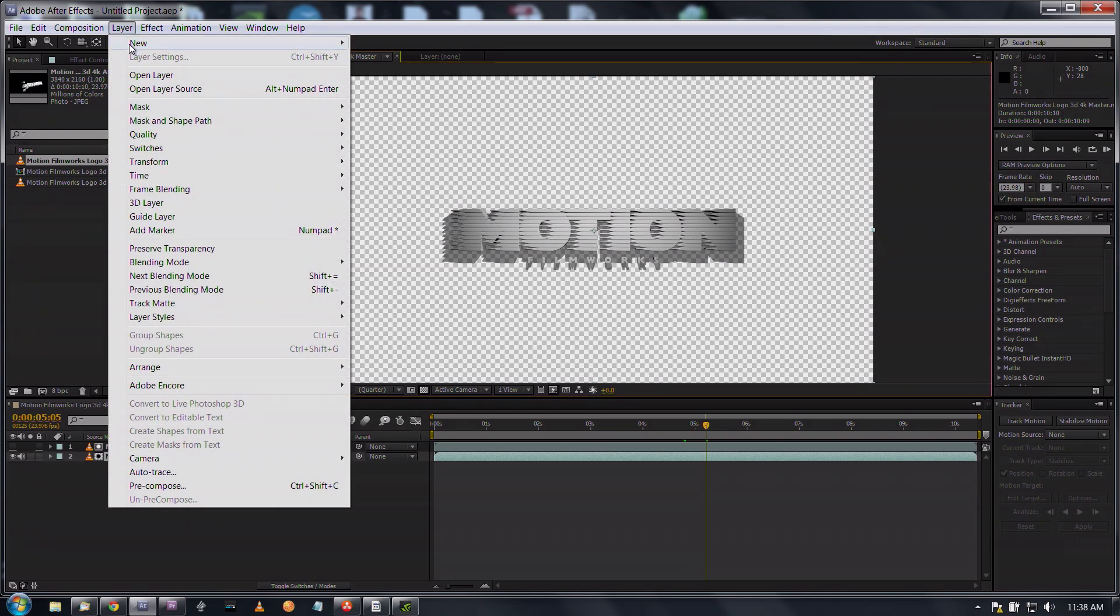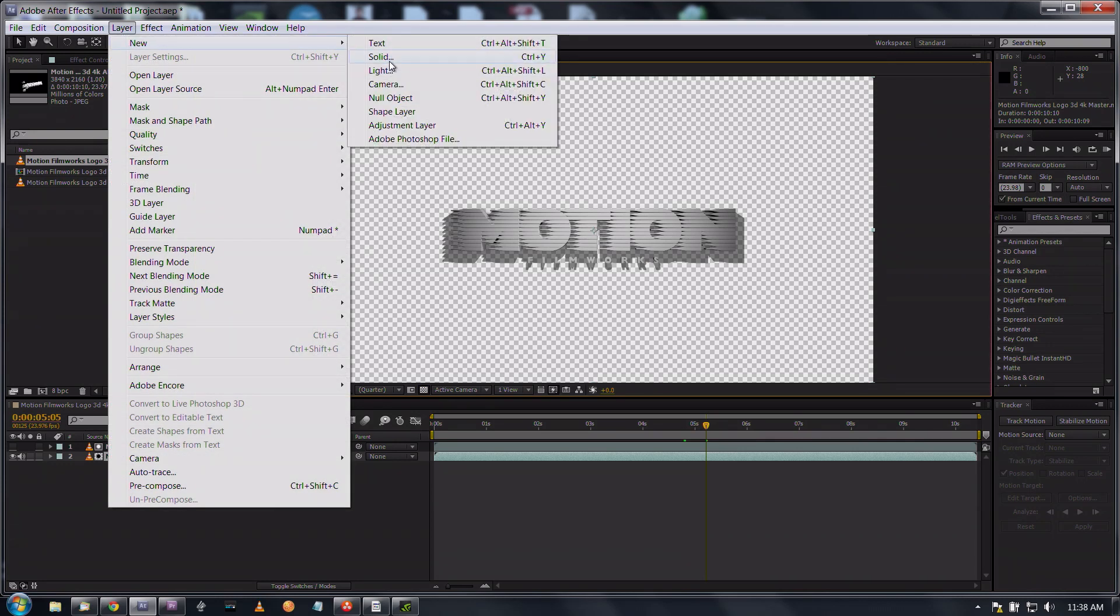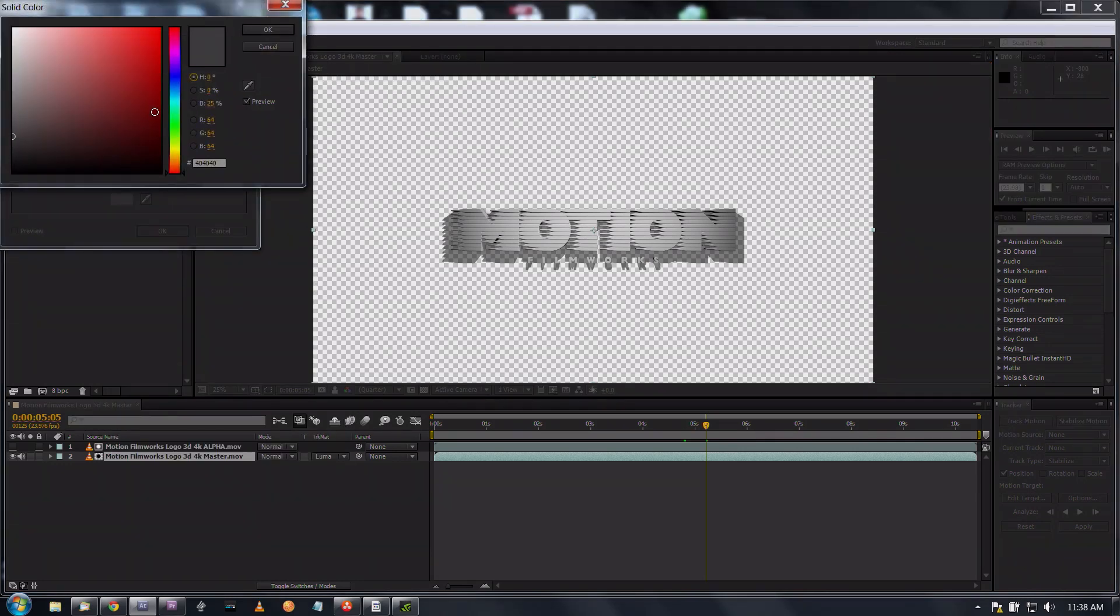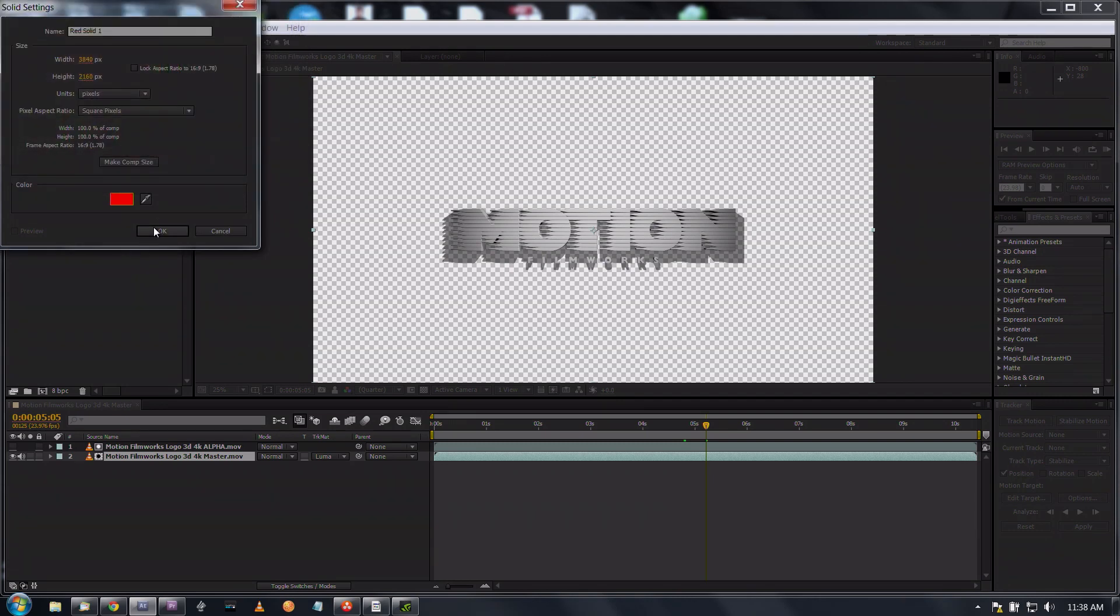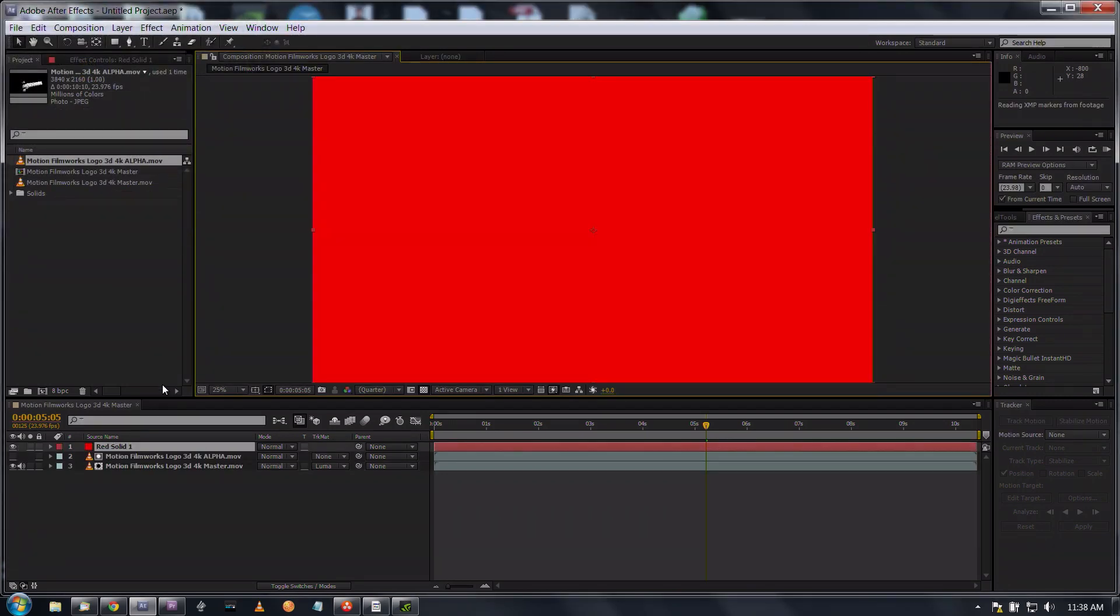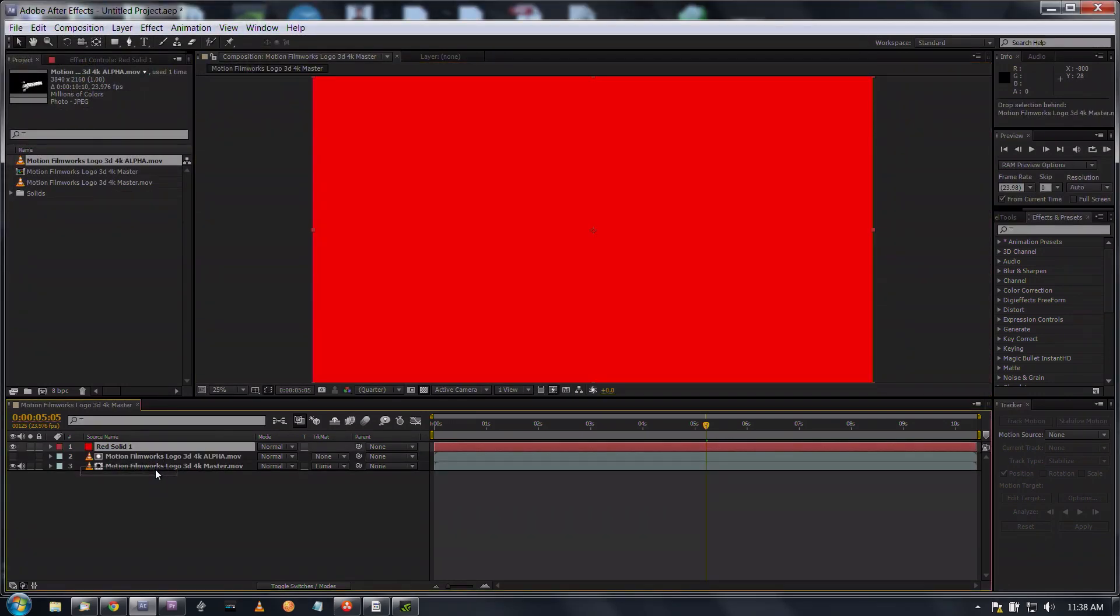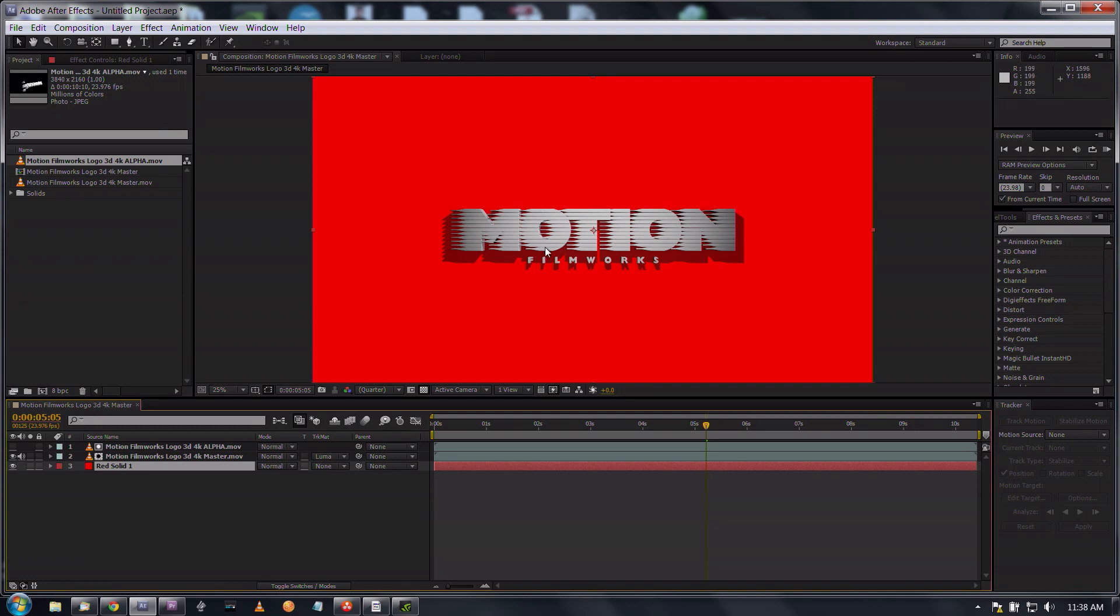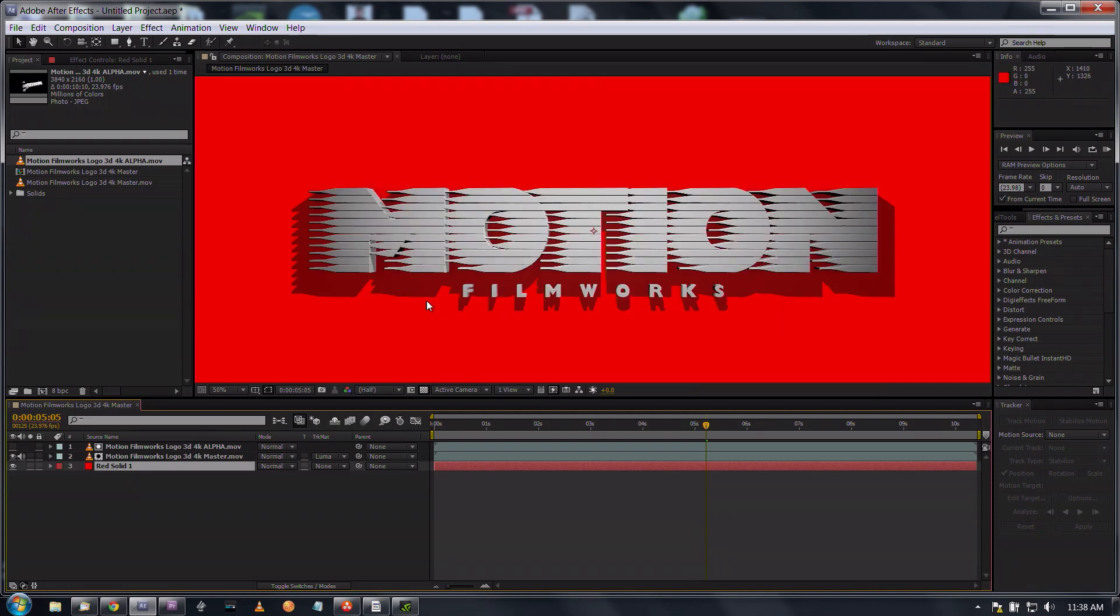Now you can see that we actually have the transparency of the whole animation here. If you wanted, you could create a new solid, let's say we want it to be red for example purposes, drop that down to the bottom and now you see that you have a red background and your transparency hasn't changed the logo at all.